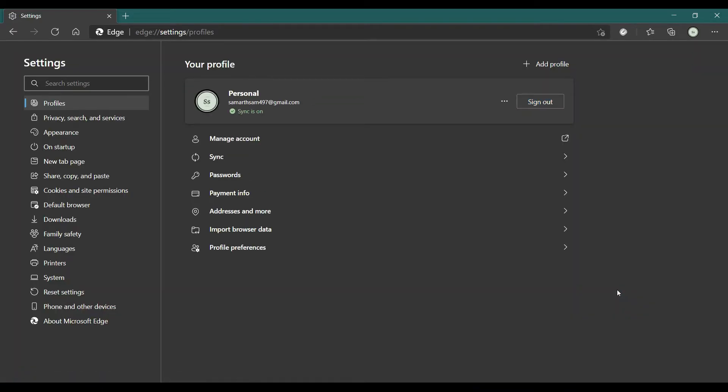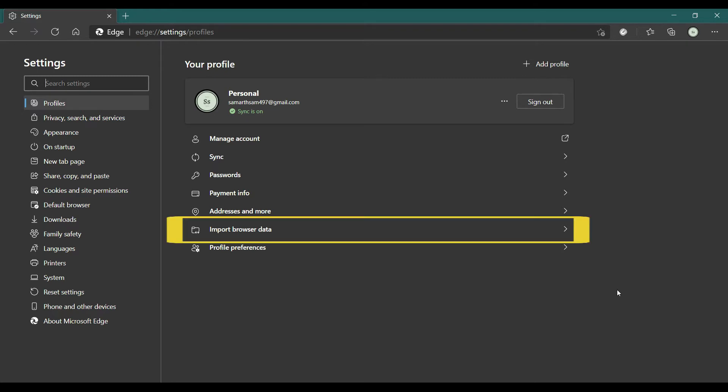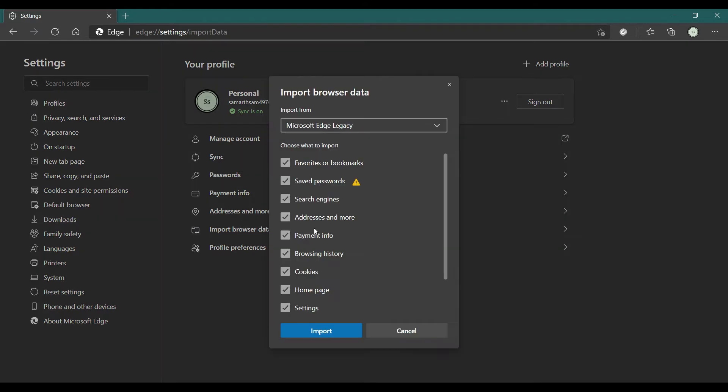It will take you to your profile. If you have multiple profiles, you can select the particular profile in which you want your Chrome data to be imported. After that, click on the Import browser data option. From the dropdown, select Google Chrome. You can also import data from other browsers like Internet Explorer or Mozilla Firefox.